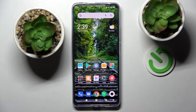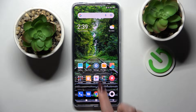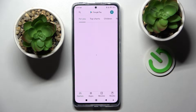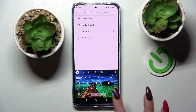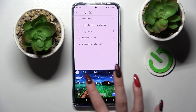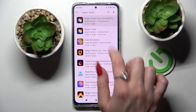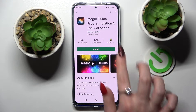In front of me is the Xiaomi Poco X4 Pro 5G, and today I would like to show you how you can download and apply an animated live wallpaper called Magic Fluids. Start by opening the Play Store, then tap on the search bar and type in Magic Fluids. Download this free app from the developer.